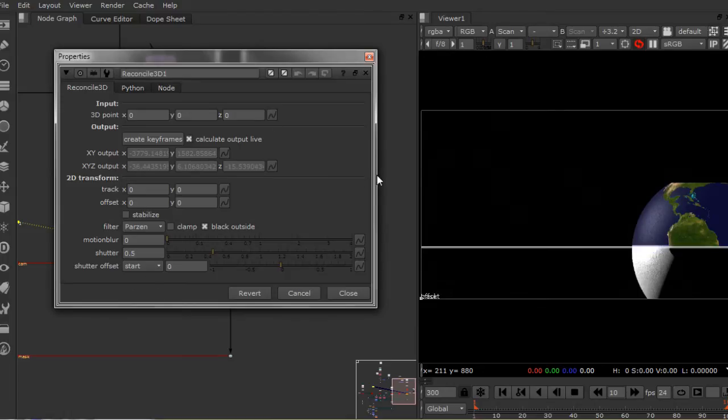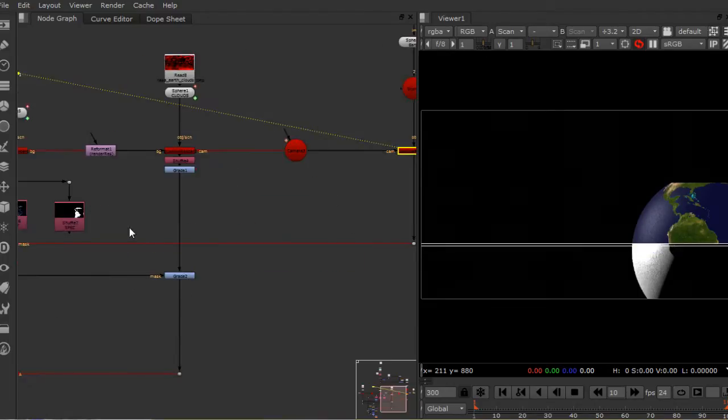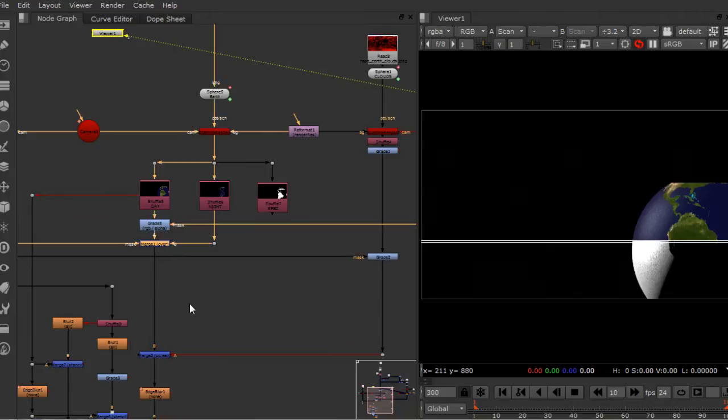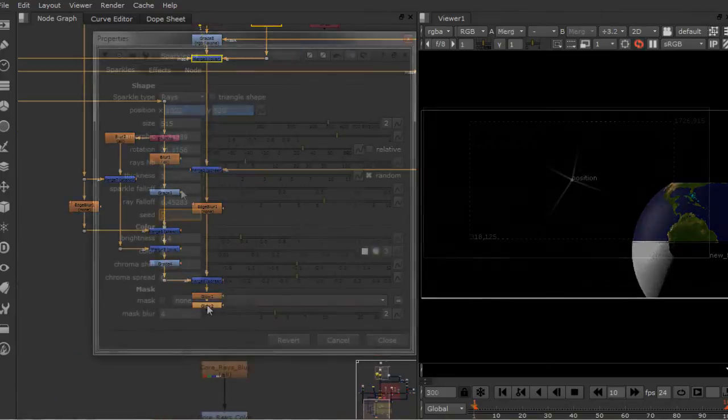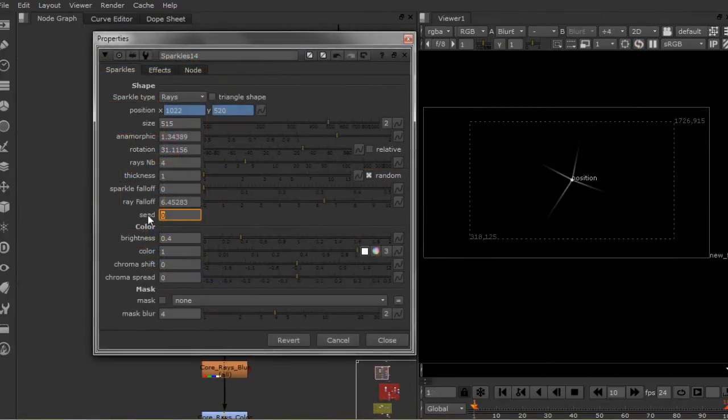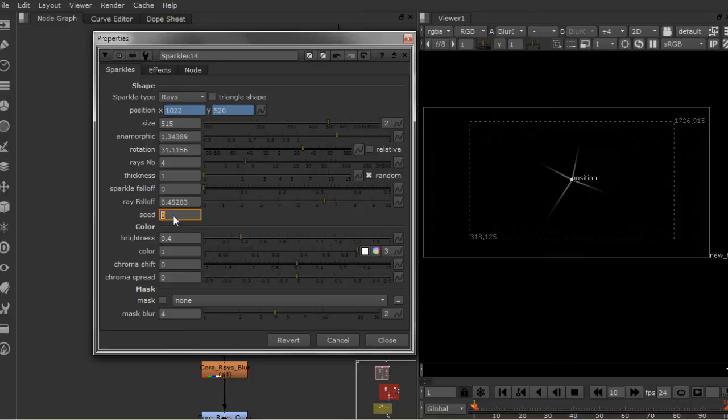number two, utilize the stock flare node to create a good-looking lens flare; number three, expression scripting to drive our scene and create a UI for artists to use throughout a sequence;